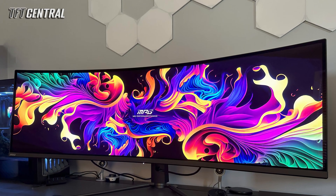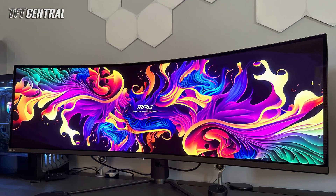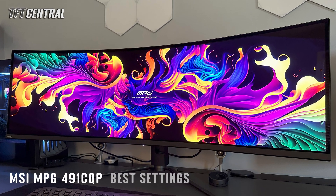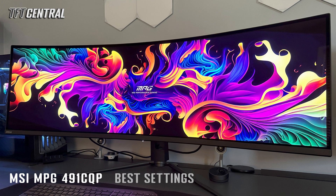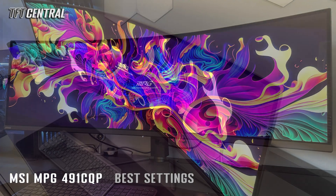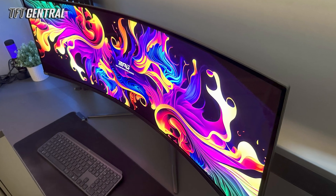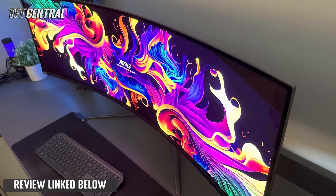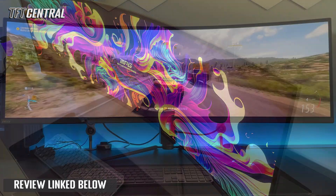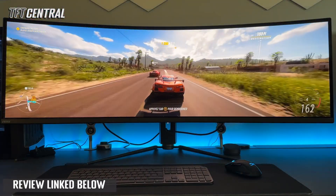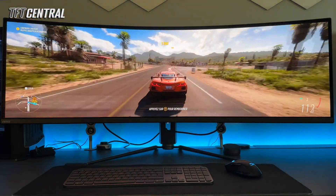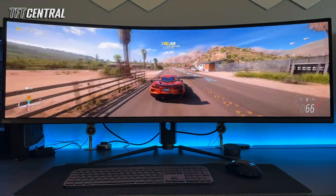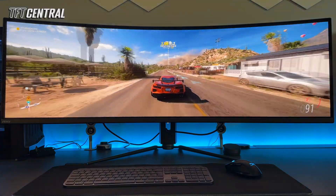Welcome back to TFT Central. Today we're going to be taking you through the best settings for the MSI MPG491CQP. We've recently reviewed the screen, linked in the description below, so check that out if you want to know more. We're going to go through the best settings for both SDR and HDR usage and also look at some of the OLED care options as well.